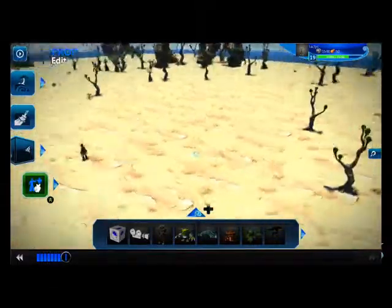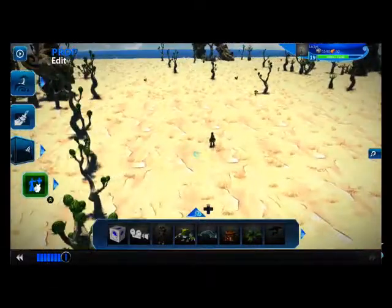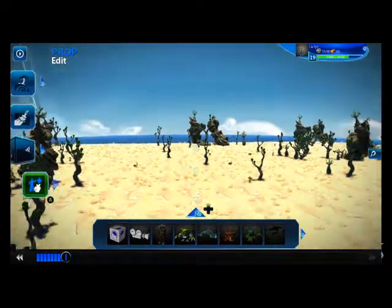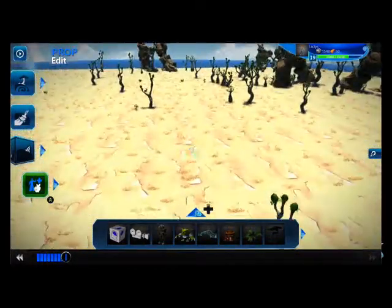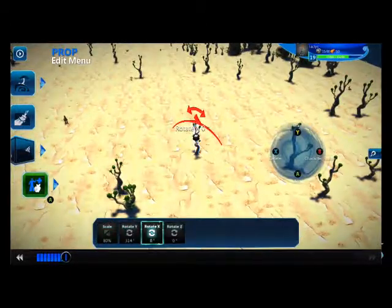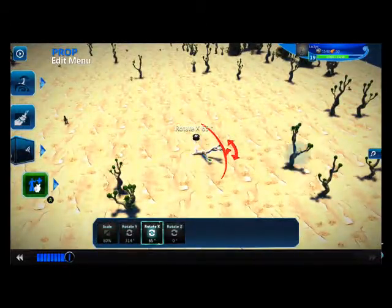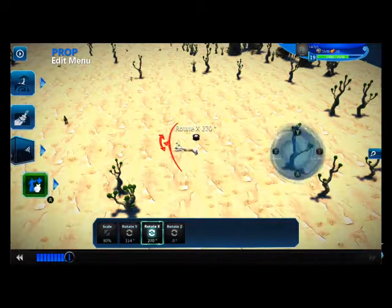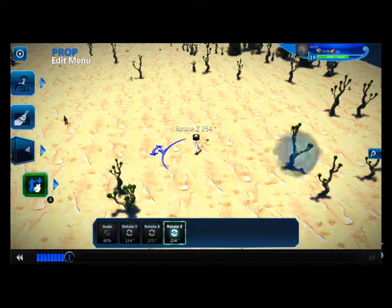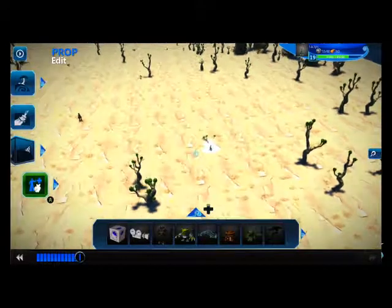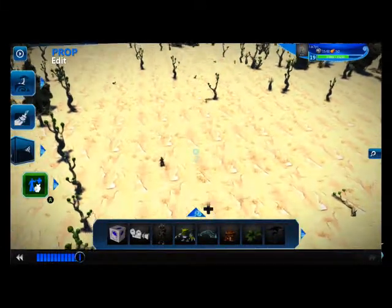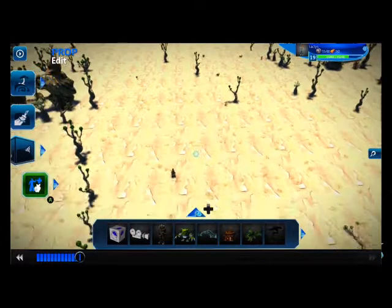First things first, we have our character out. We want to establish which way is north so we can keep that in mind. I'm going to choose that way as north. I'm going to grab this and rotate it over — there we go, it's pointing north, just so I can remember.